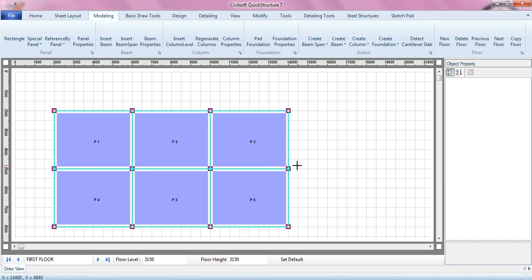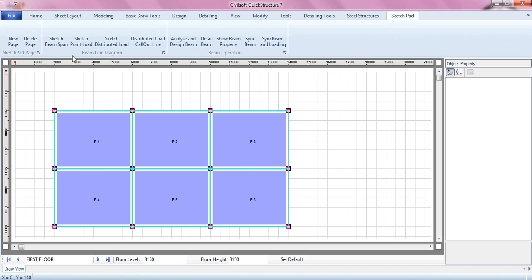The software has what we call a sketchpad which enables you to configure a particular beam, sketch a beam, and then sketch the point loads and distributed loads, and then analyze and design the beam.